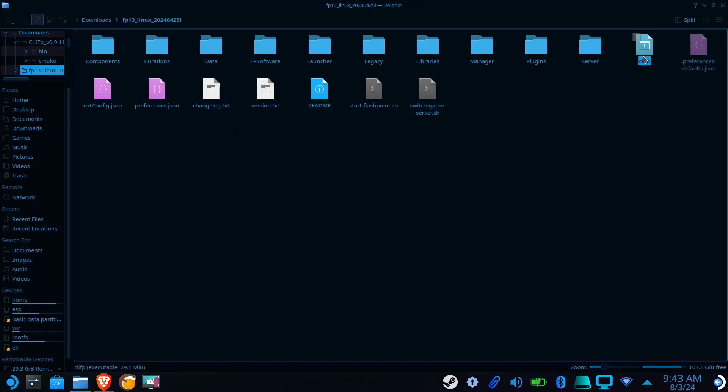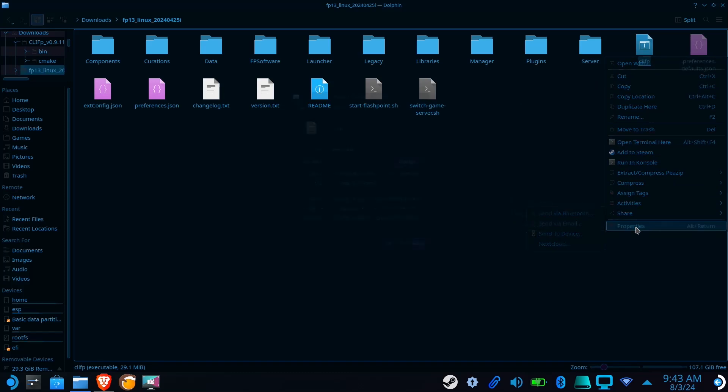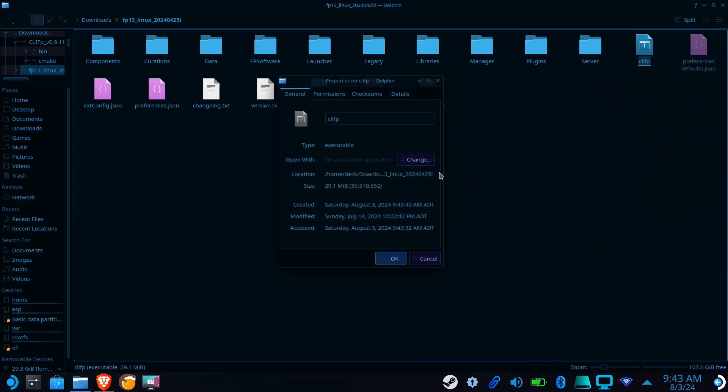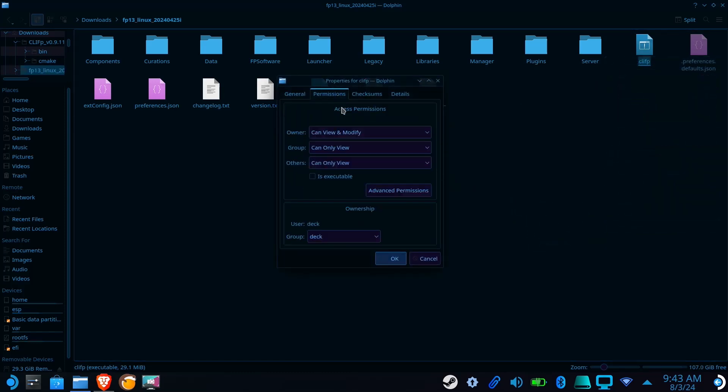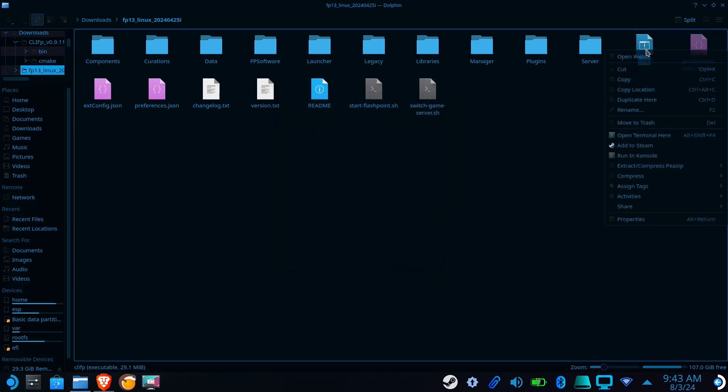Right-click on the file, select Properties, go to Permissions, and check the Is Executable box. Then right-click on it again and select Add to Steam.